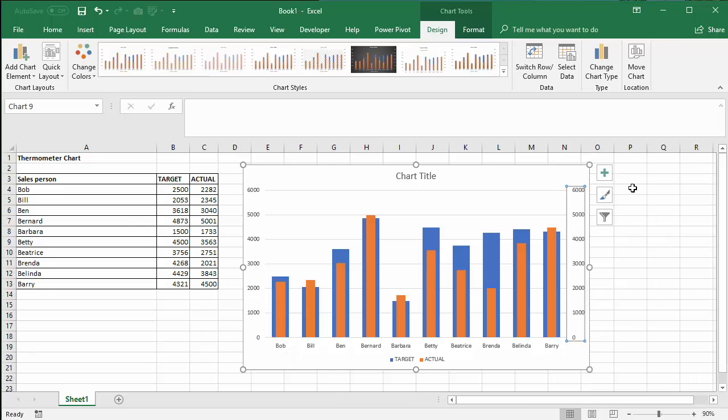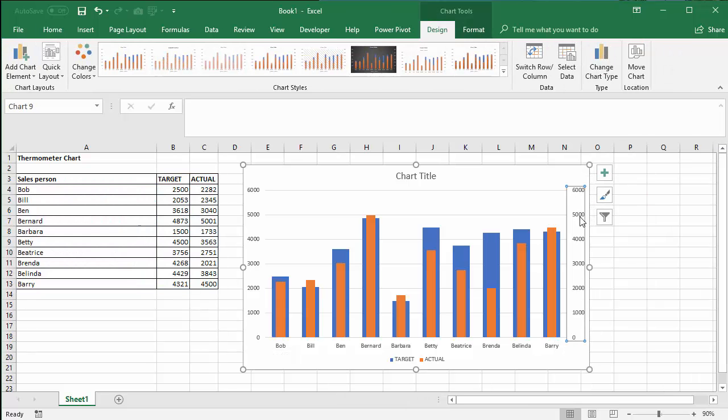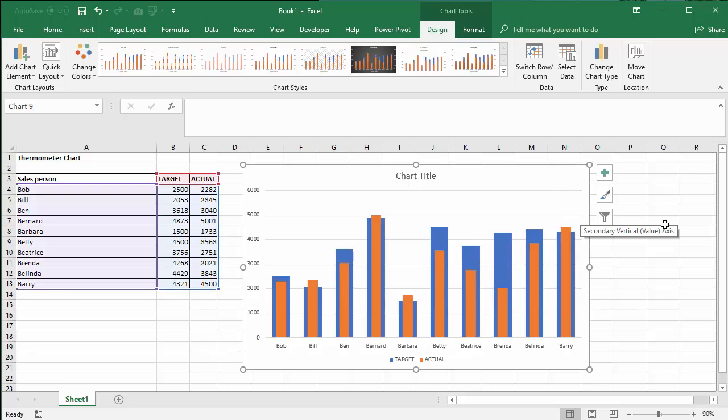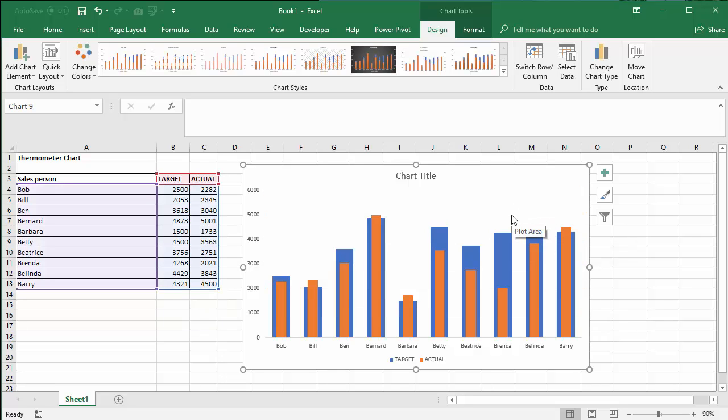Now once you've done that you can actually get rid of that secondary axis. Get rid of those figures just by clicking on one of the numbers and then pressing delete. Get rid of them gives a bit more room for my chart. I could always get rid of the grid lines if I didn't fancy those and we're done.